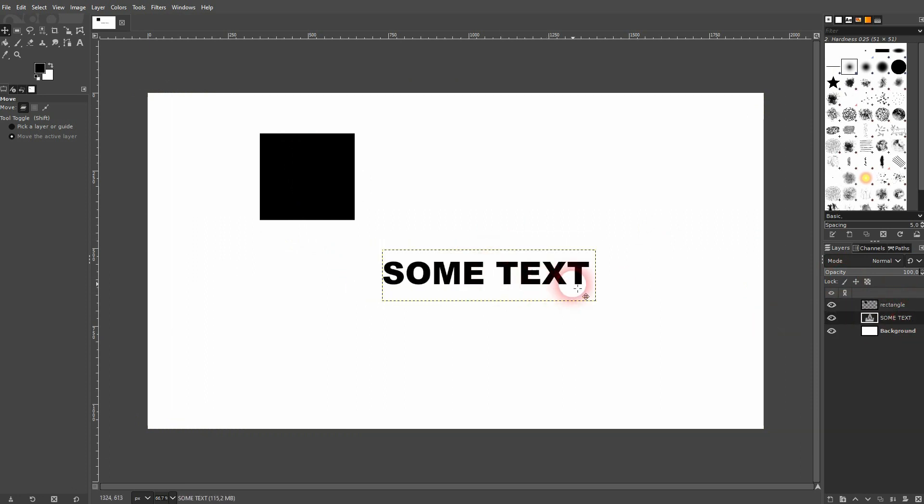This also works in GIMP, but it doesn't work the same way. For example, if I use the arrow keys like so, I can move this text.